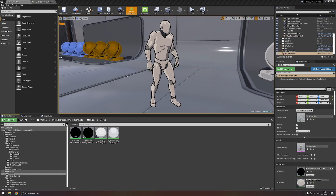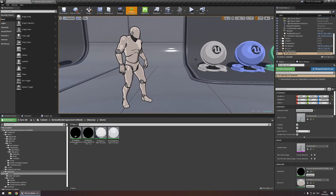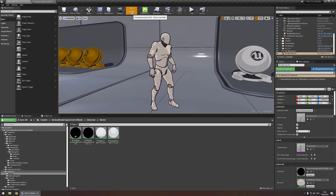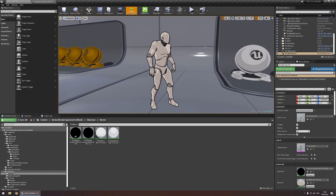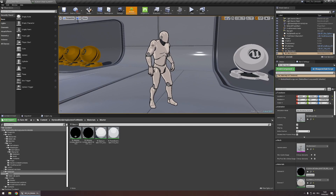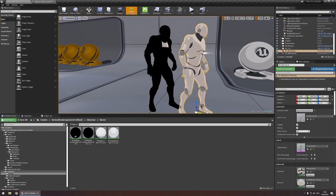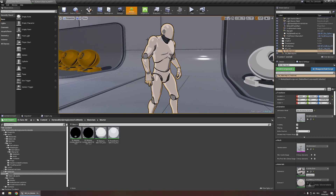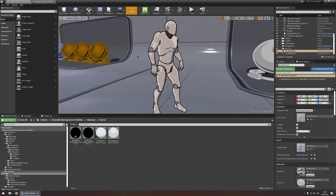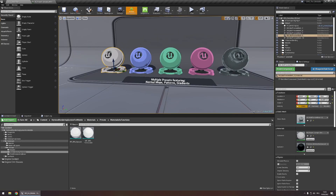For the sake of demonstrating the material-based outlines, here we are in a scene with Android ES 3.1 as the feature level and mobile HDR disabled. We have an outline here with two character meshes — one being the normal character mesh that is cel-shaded, and the other being the outline mesh with the outline material. As you can see, this approach to outlining works despite not using mobile HDR.